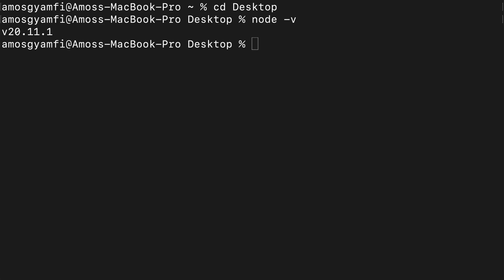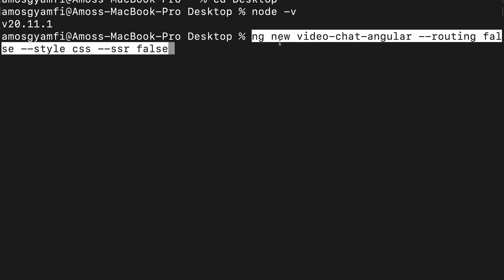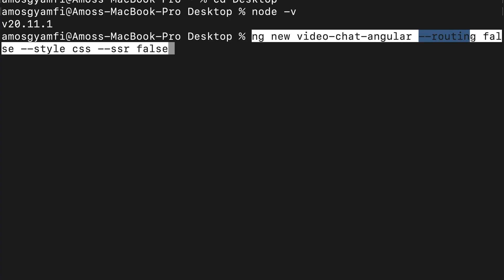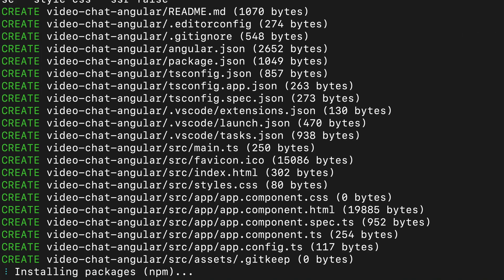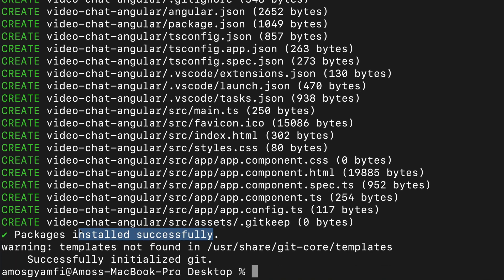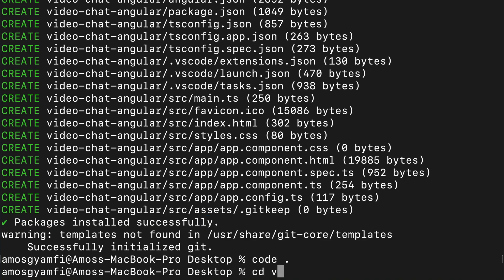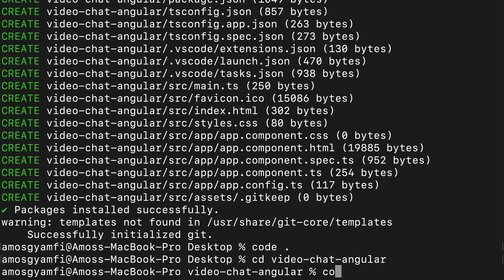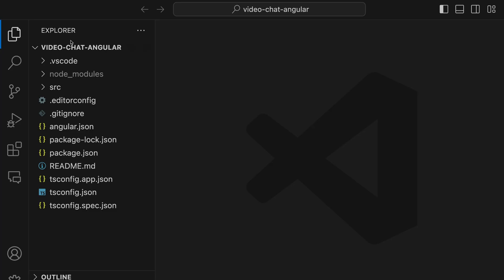Once you have Node and the Angular CLI, you are ready to create a new Angular project. Use the command ng new video-chat-angular — 'video-chat-angular' is our app's name. For the next options, we disable routing, use CSS style, and disable server-side rendering. Let's press return to run the command. After a while all packages are successfully installed. Let's cd into the app's folder and open it in VS Code by running code with a period.